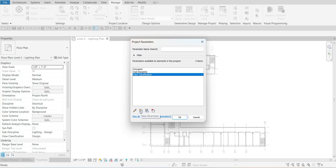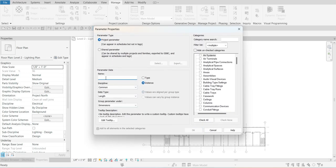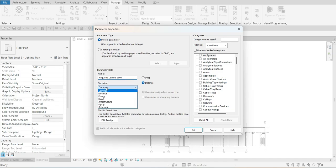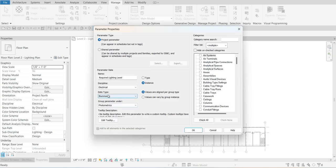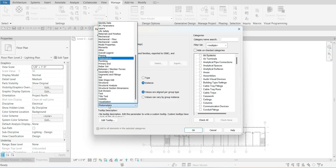We are going to create a new project parameter, so let's click New and then key in the name: 'Required Lighting Level'. For the discipline, let's specify Electrical. The type of parameter here is Instance Parameter, and for the data type we are going to change that to Illuminance.